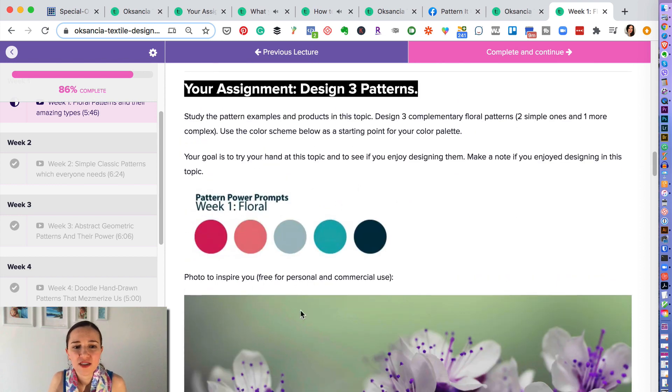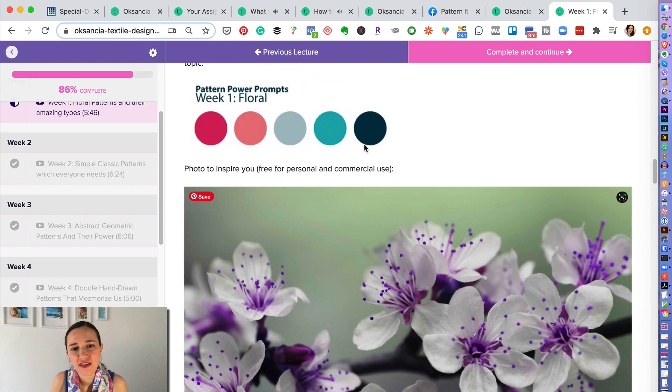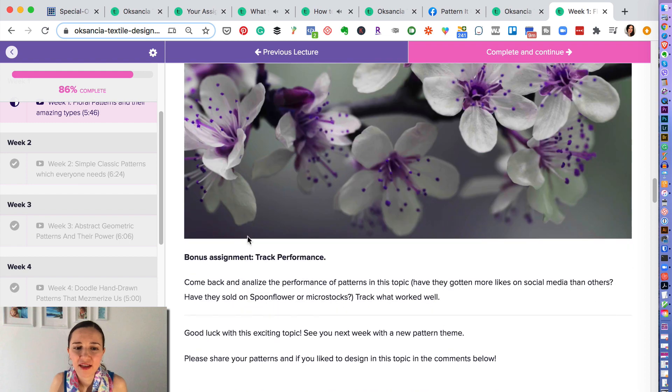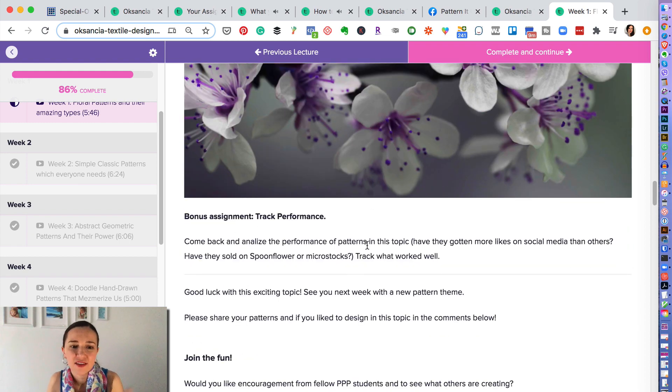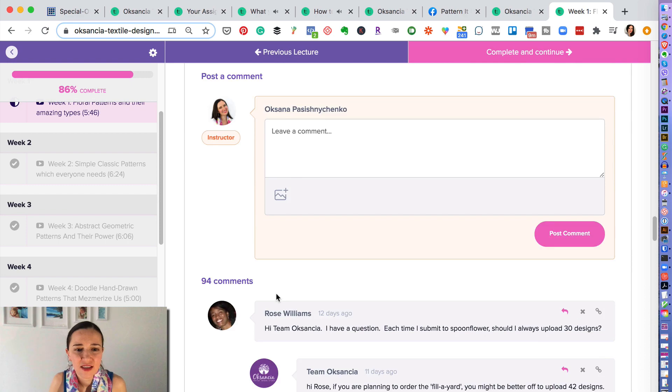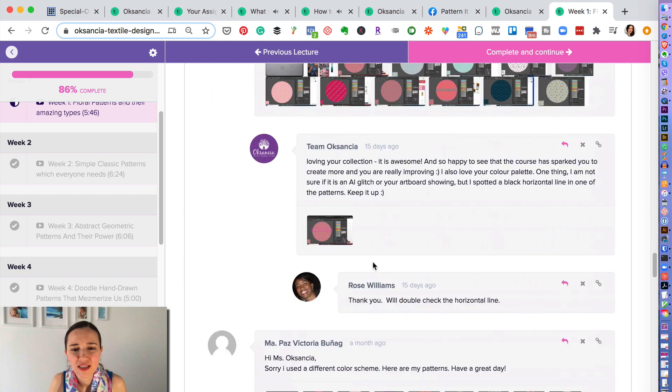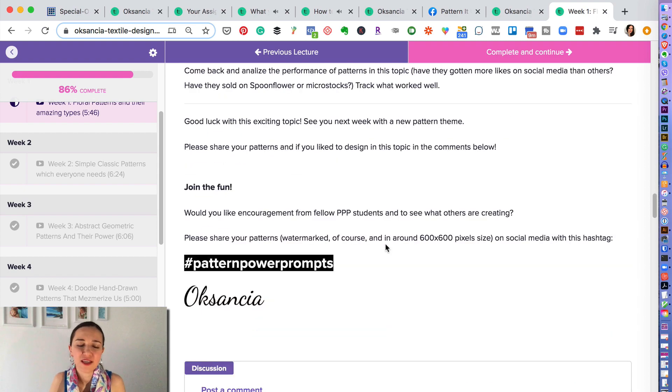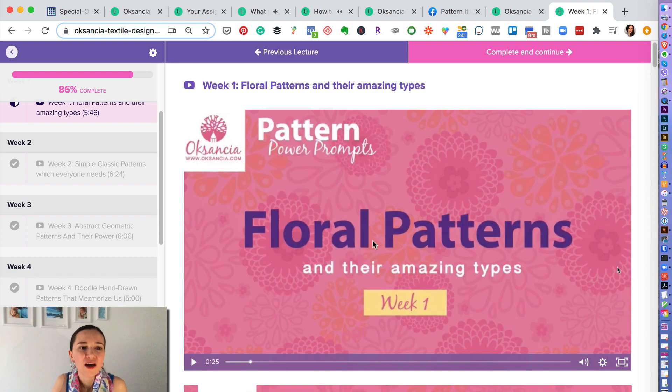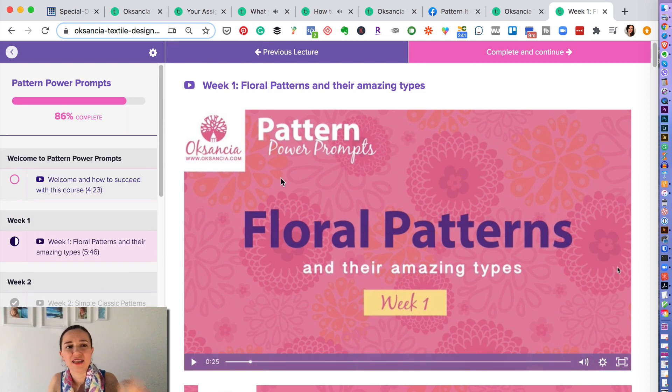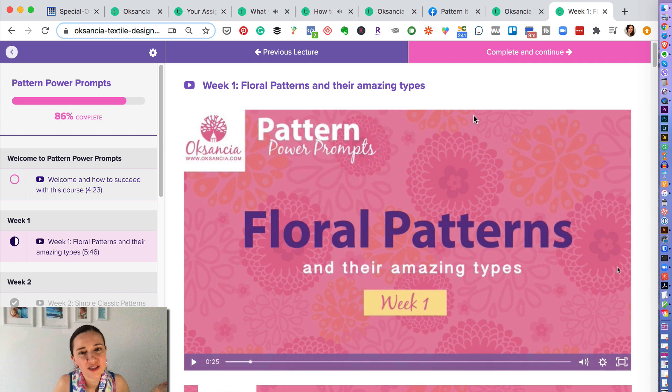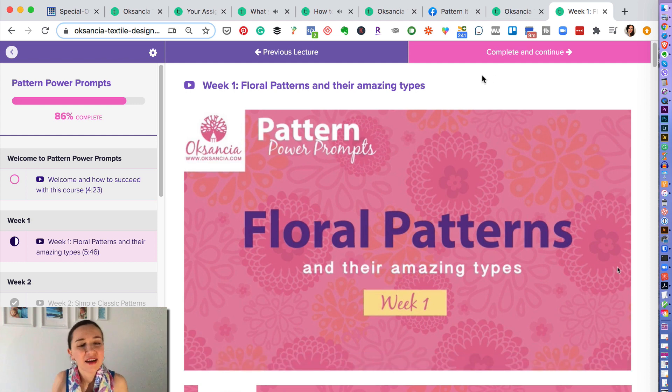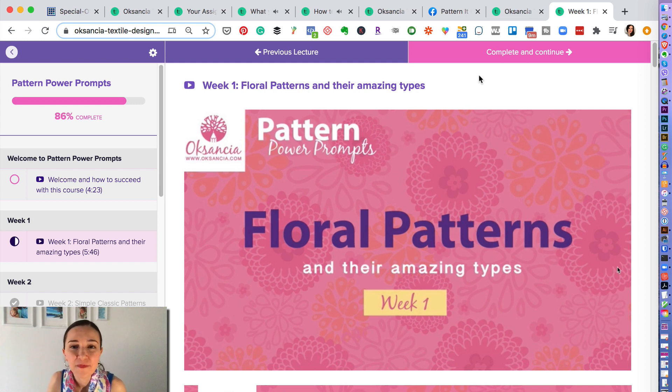And then there is always an assignment. So I have some inspiration and some color inspiration so that you can create your assignments and post them. And you can see here we have lots and lots of comments of people posting in the group. Very, very awesome. And we get to give you feedback on this as well. 12 weekly prompts on the topics. You can create 12 pattern collections using the Pattern It Up course first, and then you can go into the Pattern Power Prompts and you will know which topics to create on.